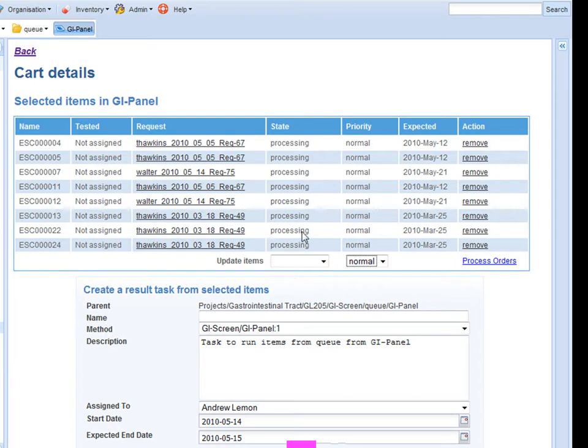This acts as a trigger for the system to make a real order in the inventory system. Because at this point I have accepted these items into my service group ready to be processed.